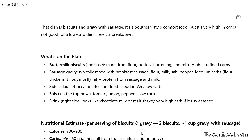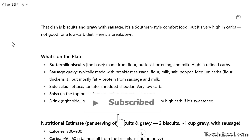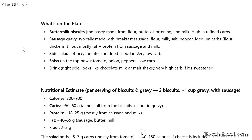The dish is biscuits and gravy with sausage — a southern-style comfort food, but very high in carbs, not good for a low-carb diet. Here's a breakdown. It's amazing to see how much it can figure out from a single simple photo. On the plate: buttermilk biscuits, sausage, and gravy, and it even identified the side salad and the salsa. It's not 100% perfect — this drink it talks about, which looks like chocolate milk or a malt shake, is actually a container of sugar for coffee. So it didn't get that correct, but it got the main dish correct.